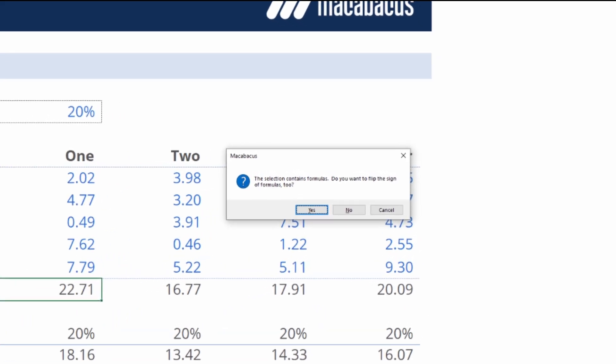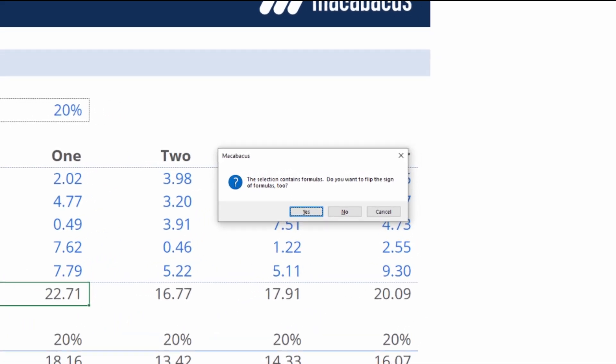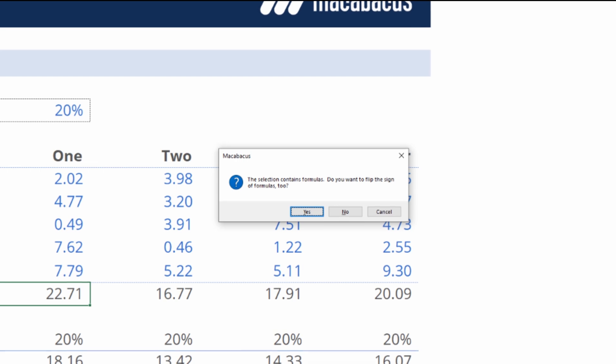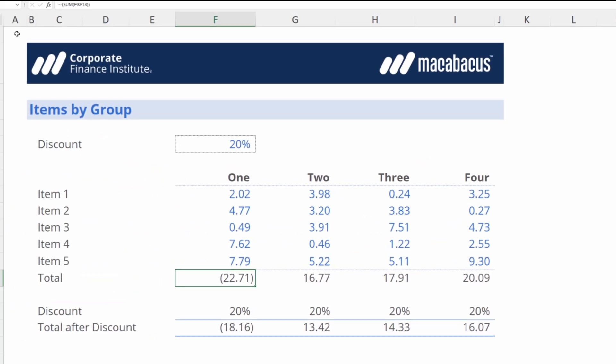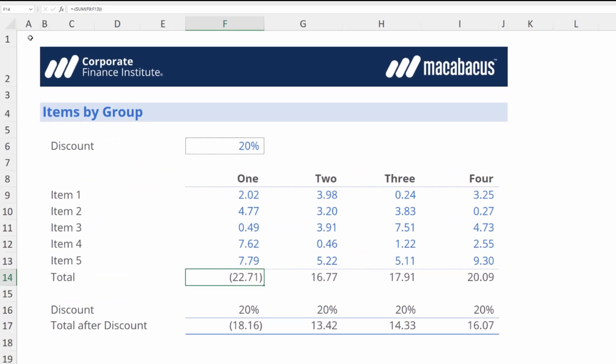We're going to get prompted. The selection contains formulas. Do you want to flip the sign of the formulas too? We're going to hit enter so we're answering yes to this question and Macabacus has flipped the sign.